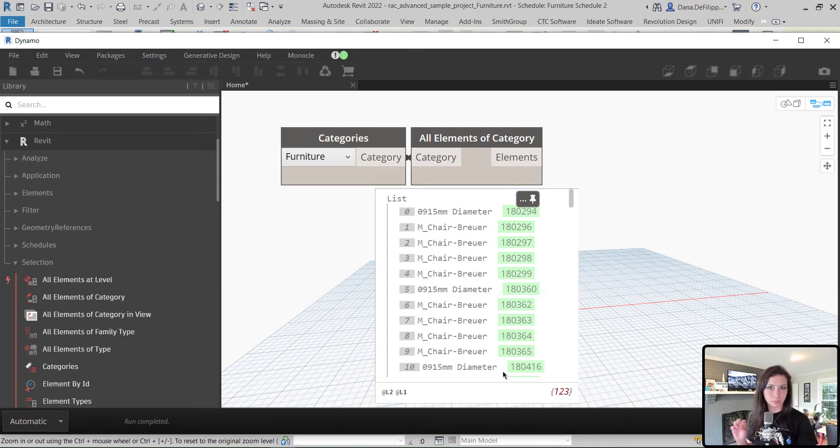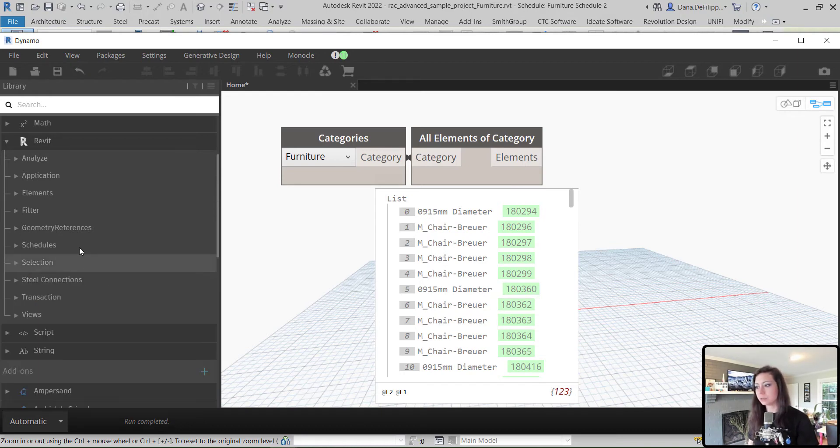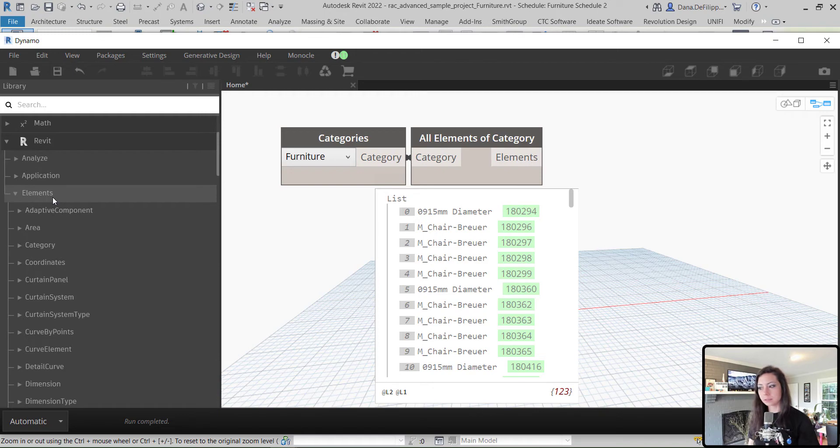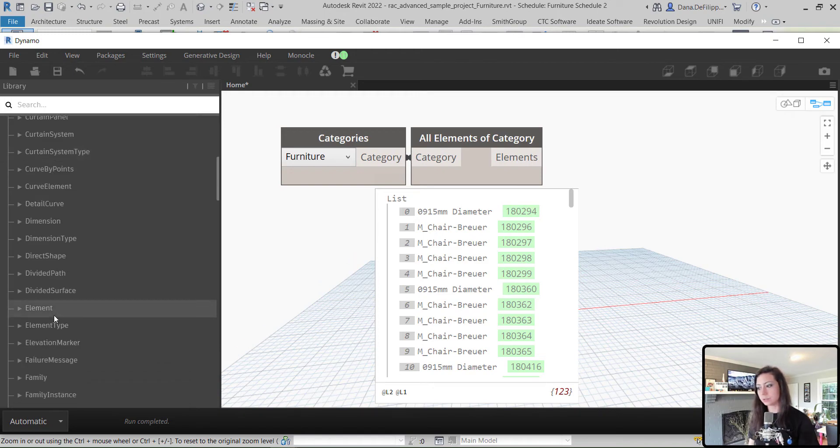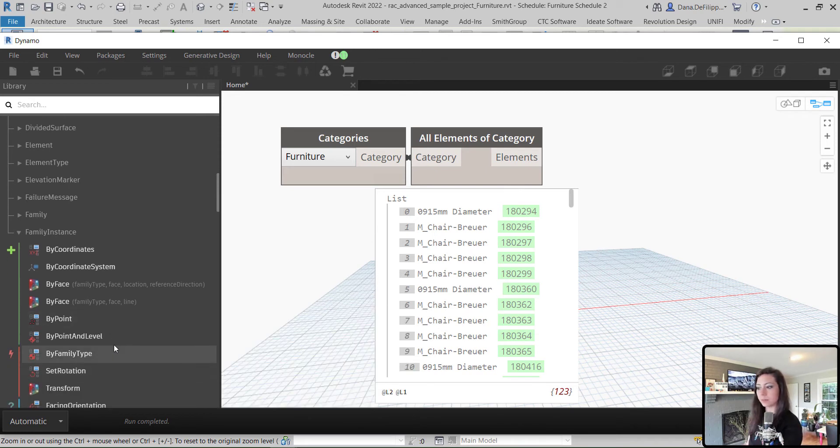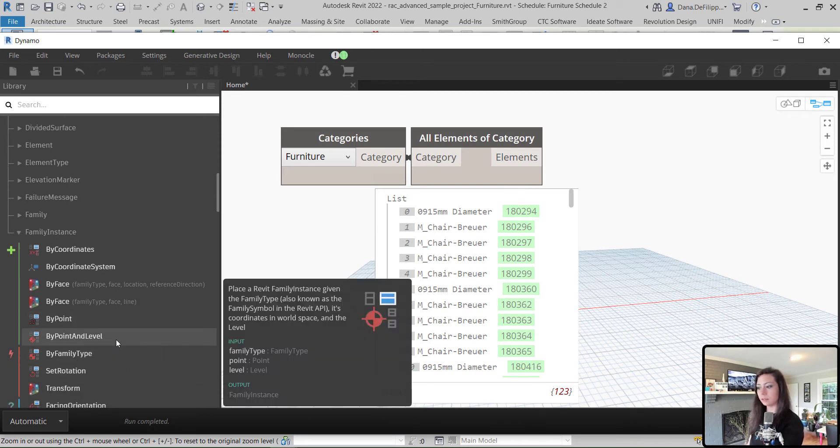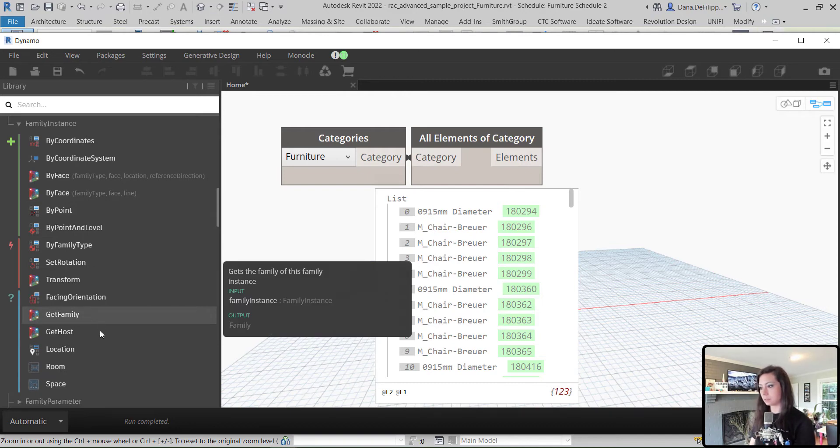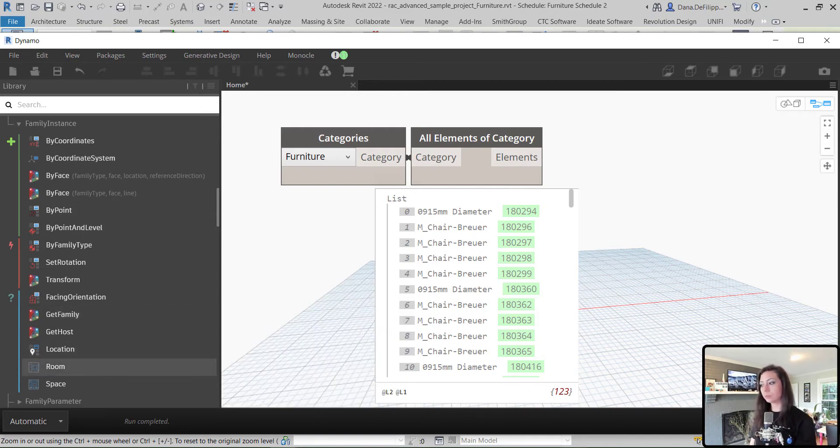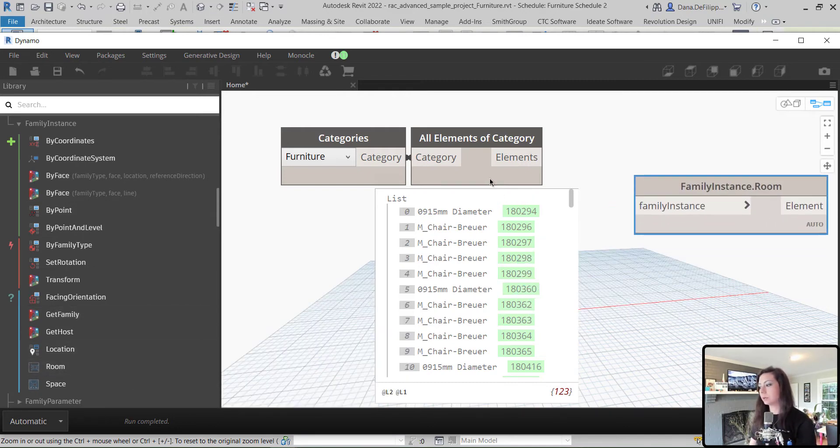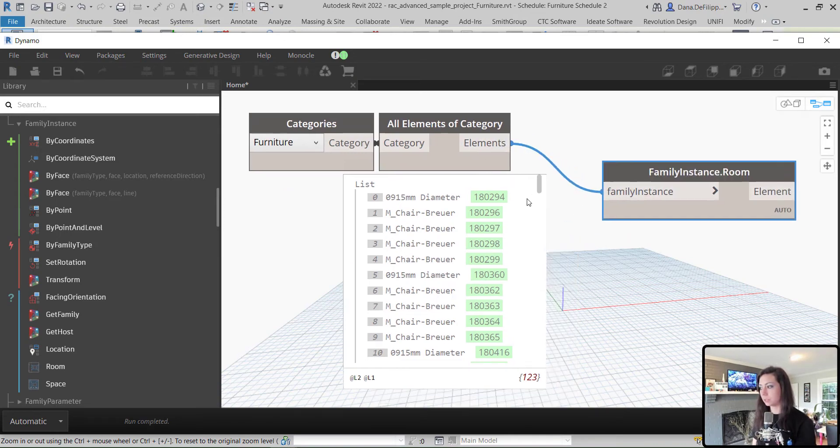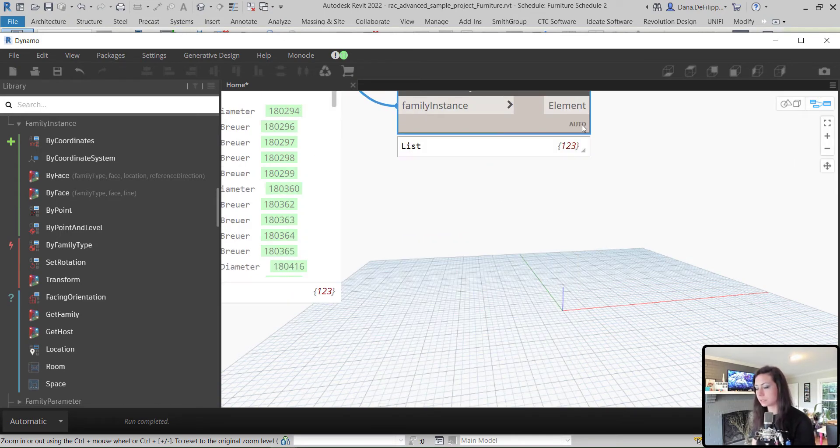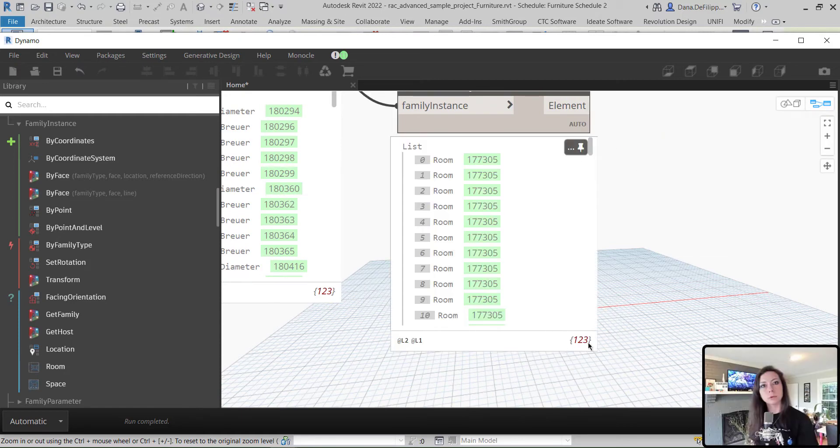Once again, I think we have 19 extra desks from those instruction rooms that we placed in our last episode. So, at this point, what we need to do is ask these family instances, which are what we placed in the last episode, what room they are in. So, under Revit Elements, we're going to come down to Family Instance. And you can see this is what we use by point and level to place those desks. But now we want to ask those elements what room they're in.